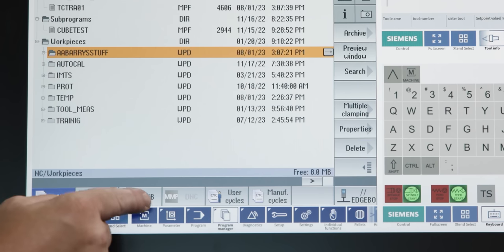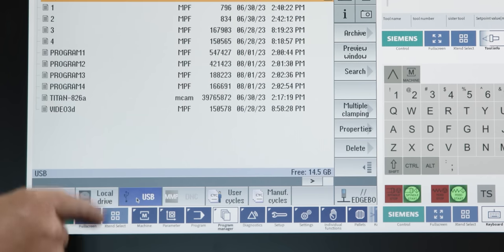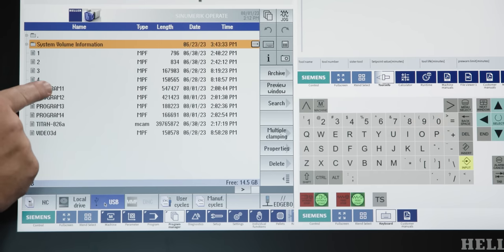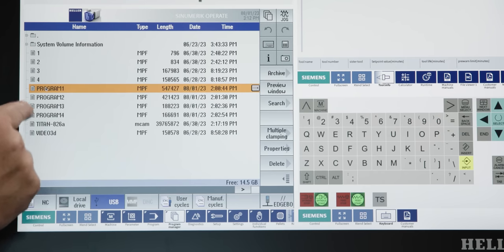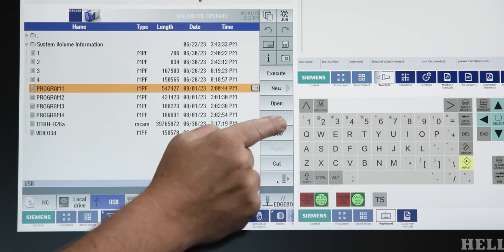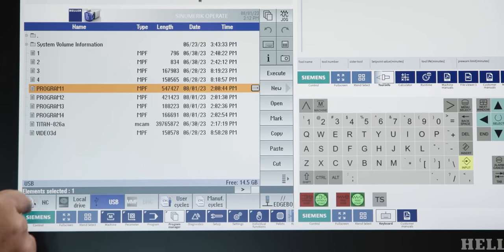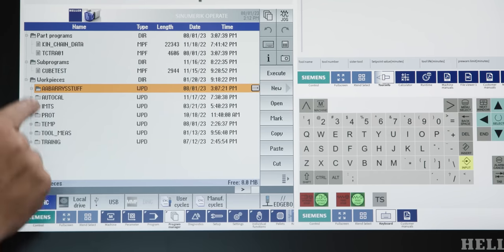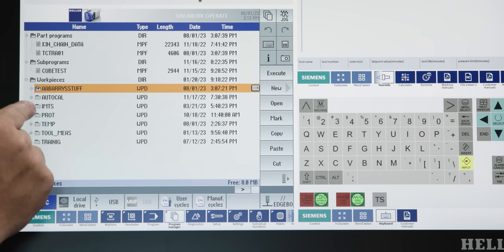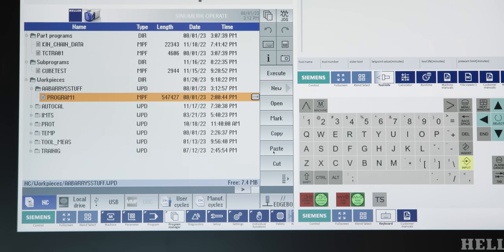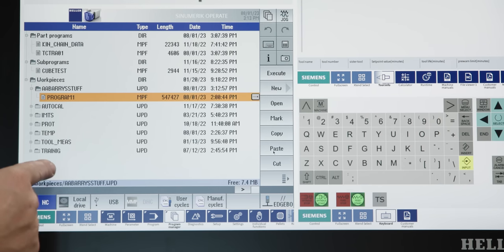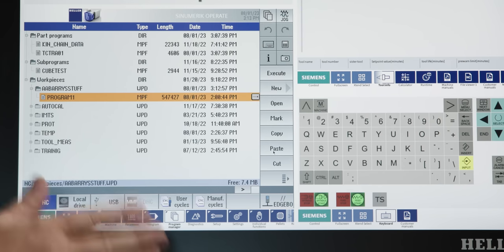We're going to go into our program manager, and we want to get a program from our USB drive to our NC control. We're going to plug our thumb drive in. Then we're going to go over to our USB drive. Now, to get a program over there, all we got to do is pick a program, hit copy, go to our NC control, pick a folder, and hit paste. That quick. You see how fast that dynamic program just loaded into this control? No problem. And it did it in seconds.